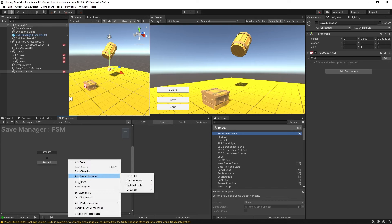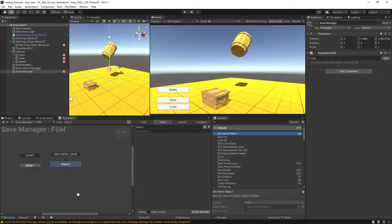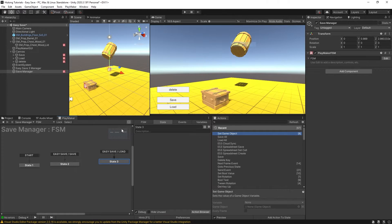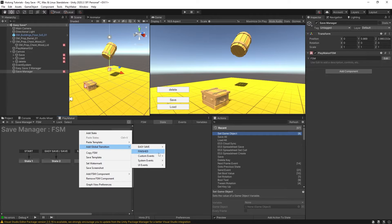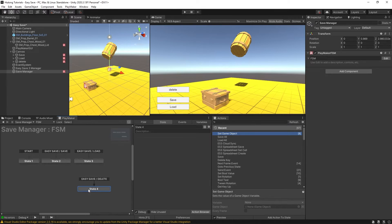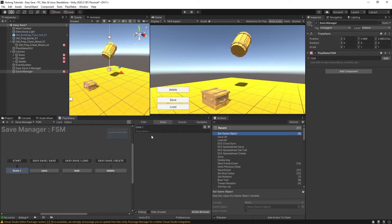I'm going to right-click, add a global transition, custom events, EasySave — Save. Then do the same for Load. So we have our Init, Save, and Load states. While we're at it, we may as well add a Delete as well. So we have all three features: we'll call the states Save, Load, Delete, and Init.